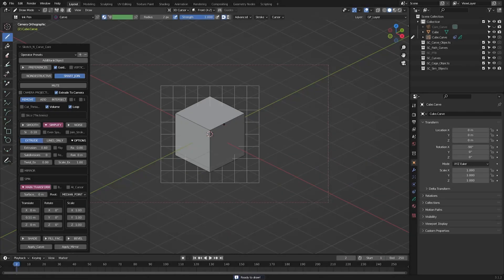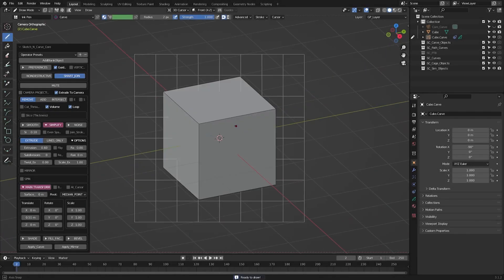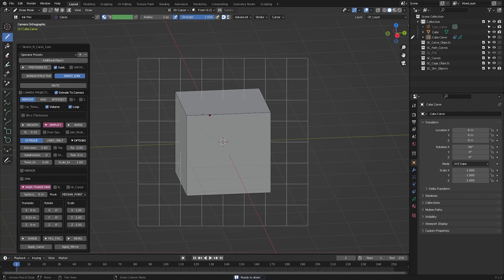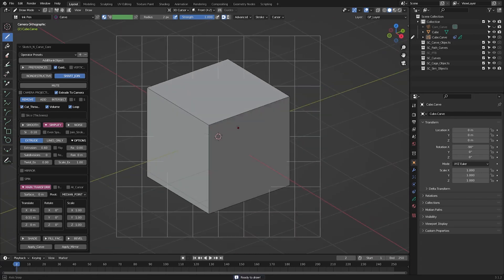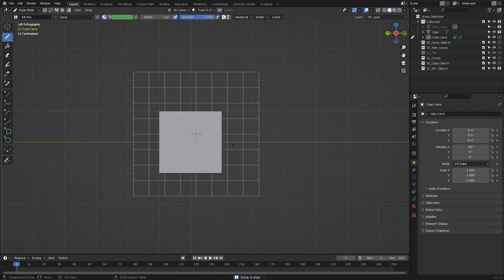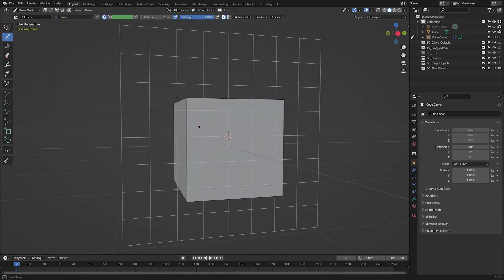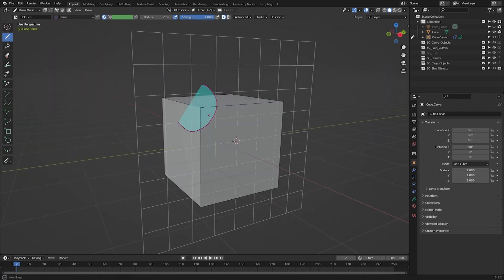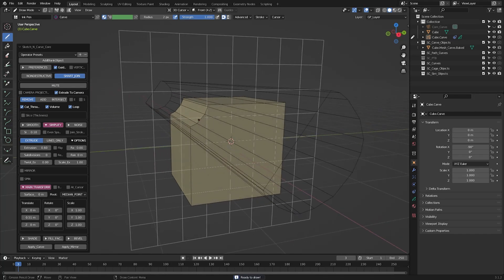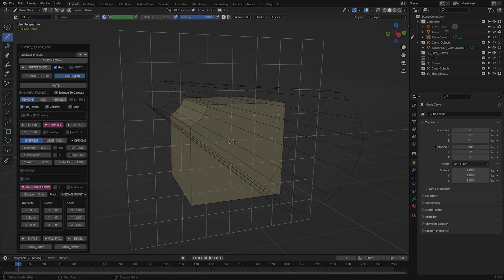In union mode, a newly created object will be joined with the main object, which will reduce unnecessary new geometry, which would be otherwise created with the boolean operation.